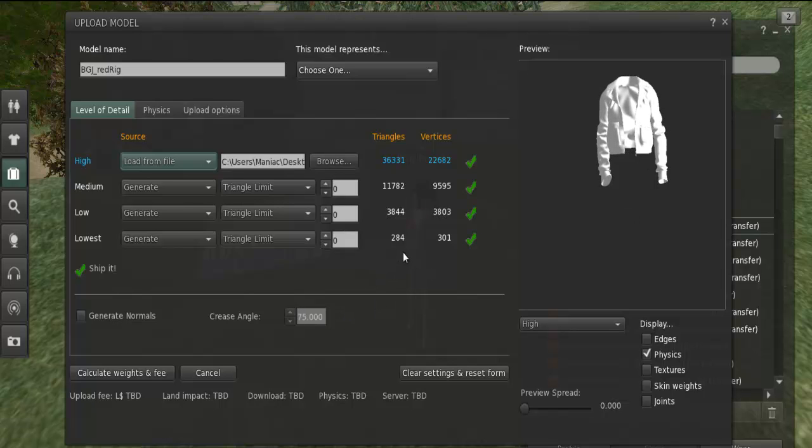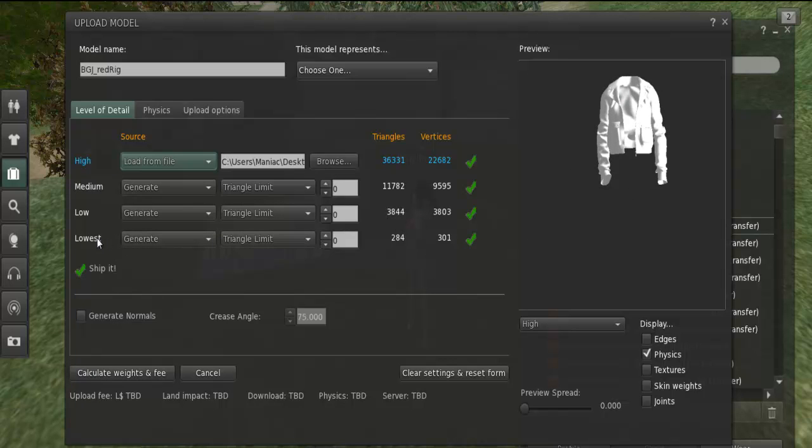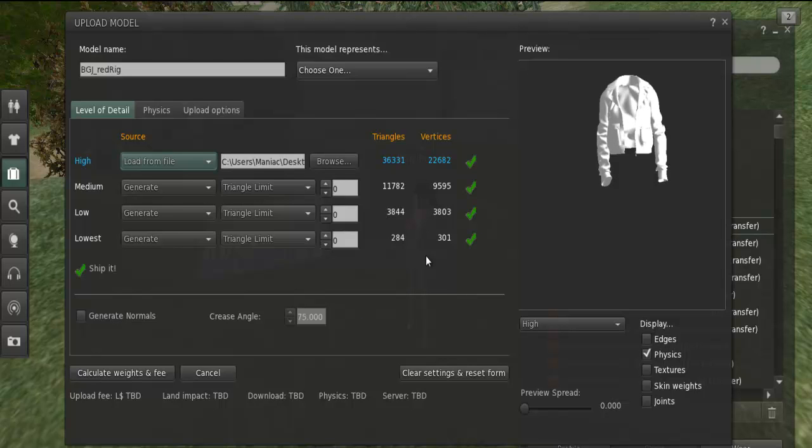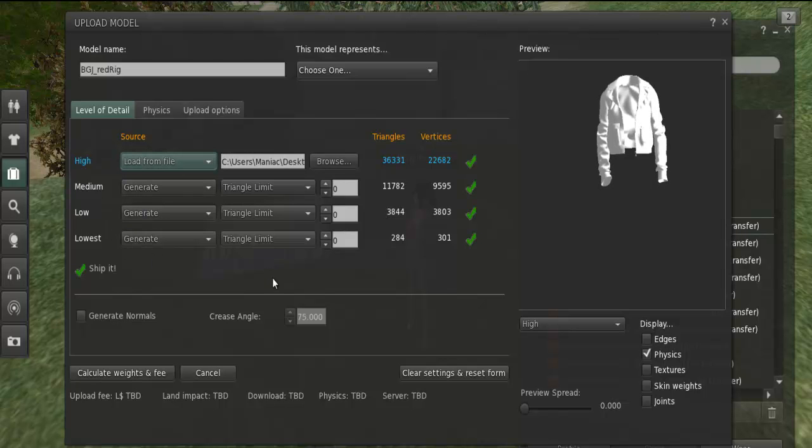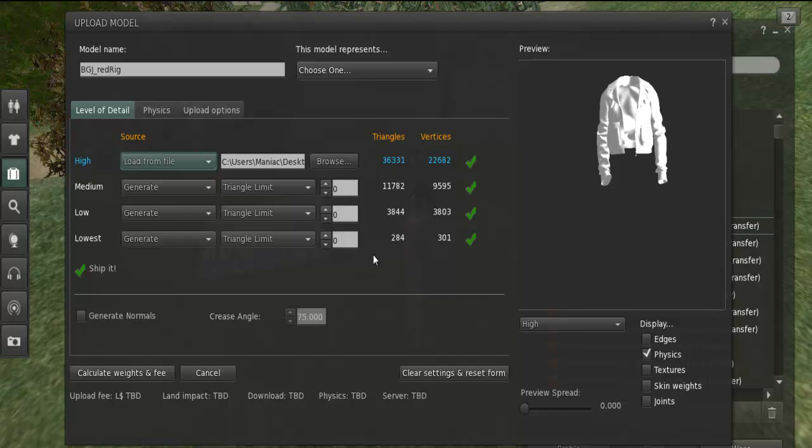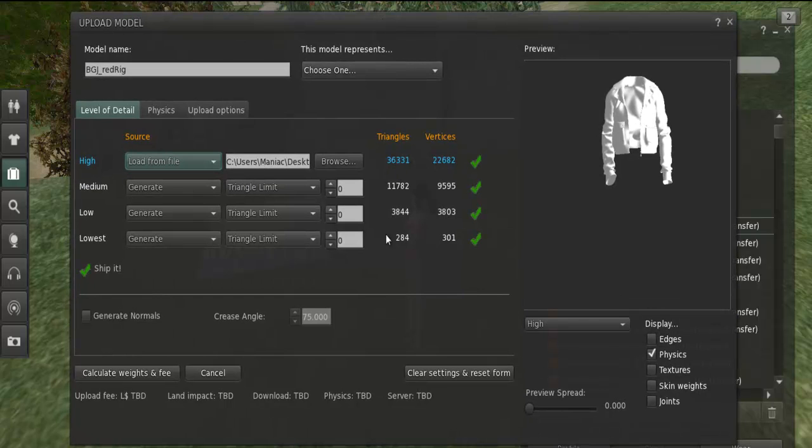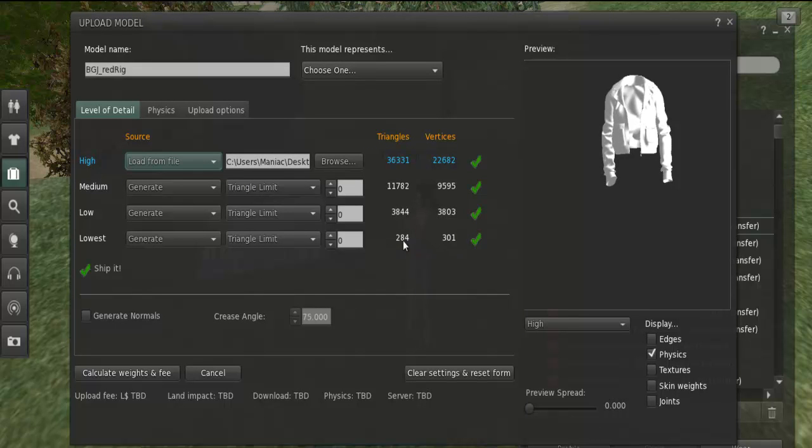Now the land impact of this particular object is solely dependent on this LOD here, the lowest LOD. So you can set those triangles to zero and the land impact here will go much lower. So right now the settings are pretty cool because when you wear rigged clothing, the calculations for LOD transitions are based on your avatar size, not the clothing size. For example, if you upload rigged jewelry, it will not change LODs because the calculations are related to the whole avatar size.